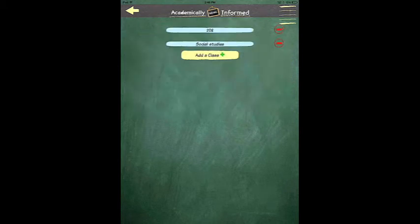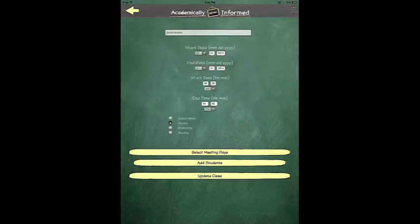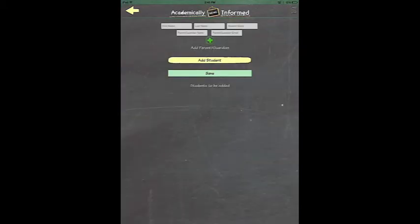You can add students to your class at any time. Choose the class in which you wish to add students and click Edit Class. Then click Add Students.